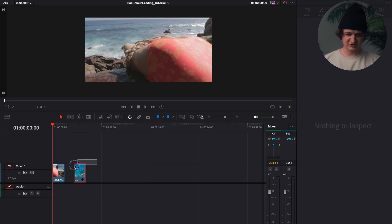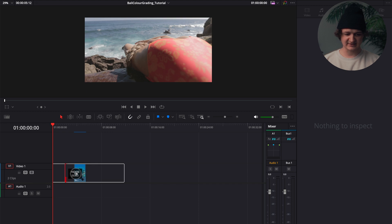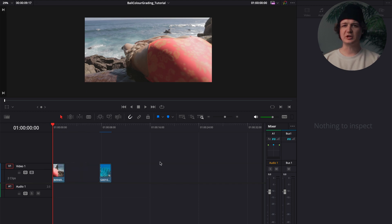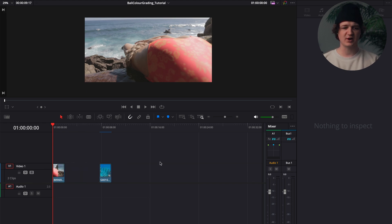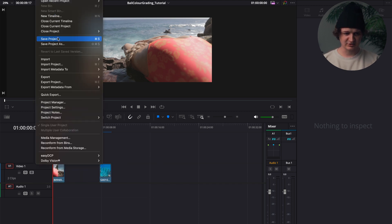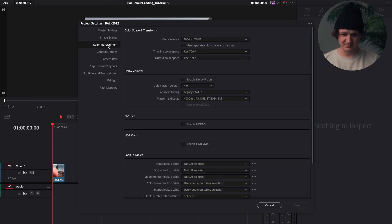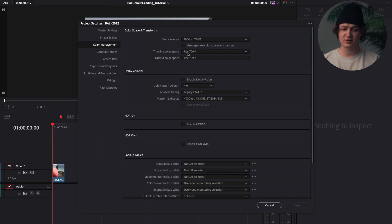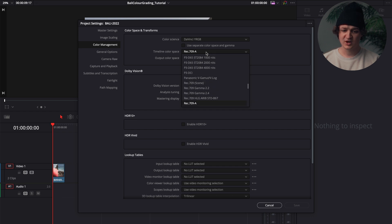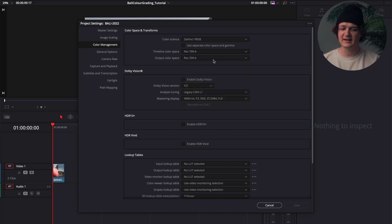I just want to use these two clips as an example here. So first thing, once I set up my project and my timeline, going into the project settings here, you're going to want to make sure under color management your timeline color space and your output color space are both Rec 709a.